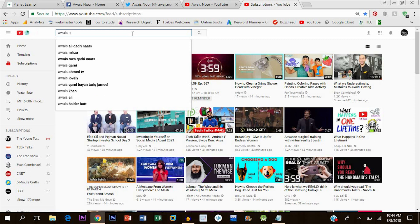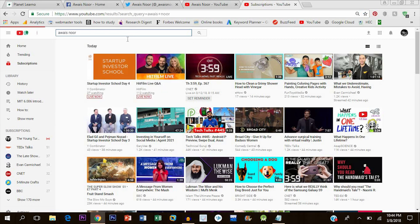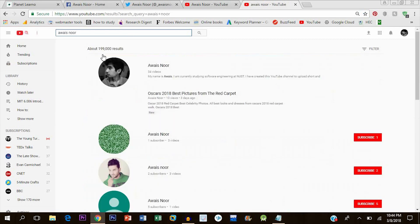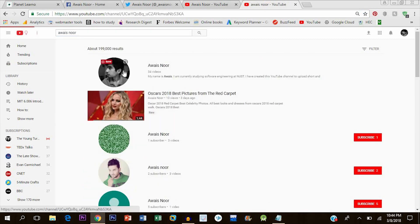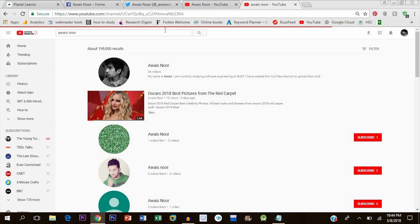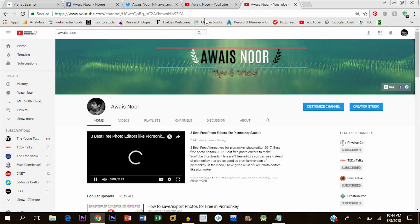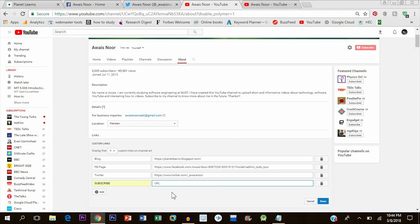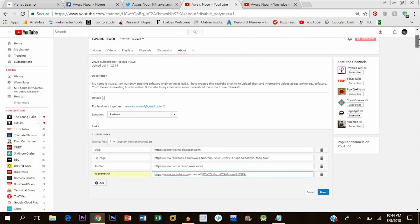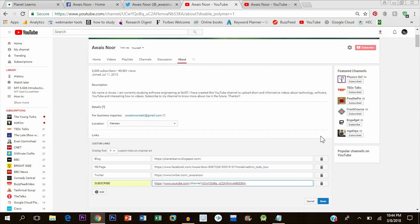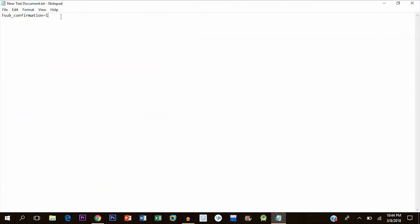Paste it here. Now we are not done. Rather, we have to add this one here: question mark sub underscore confirmation equals one. Then our subscribe button will appear.